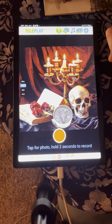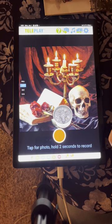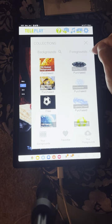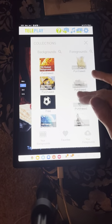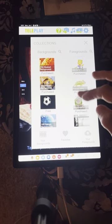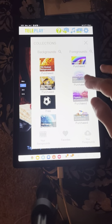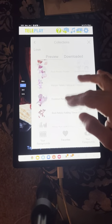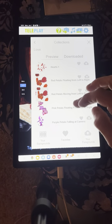Now we can add some foreground effects. For this scene, you could have some roses falling or something haunted or ethereal. You can search for foreground effects using the magnifying glass. Let me show you where some cool effects are — let's check out the Love foreground category to get some roses flying. What if we do 'red petals falling towards camera'?